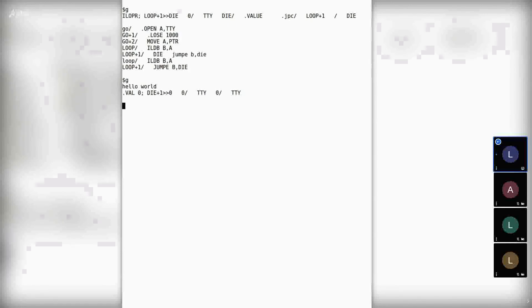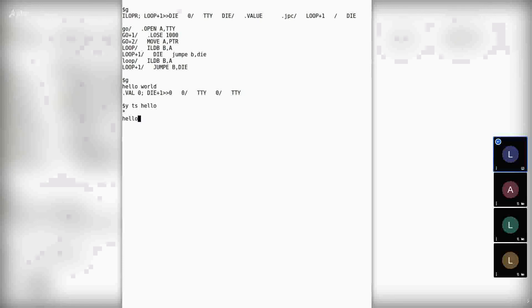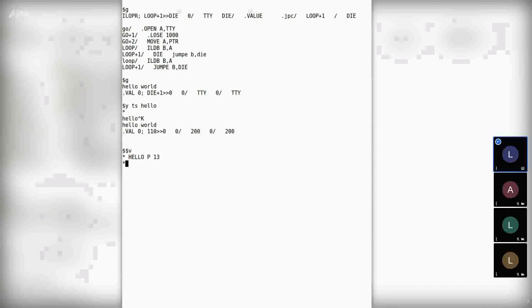The final thing is to save our work before we lose it. We use escape-Y to write the core image to a file — let's call it TS hello. Now we can run it as a file by typing hello and DDT command control-K. It still works, and there's our hello world program.